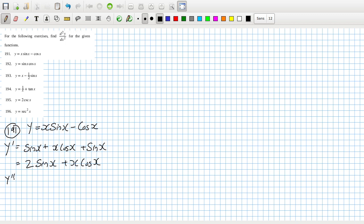So the second derivative would be 2·cos(x) plus cos(x) minus x·sin(x).